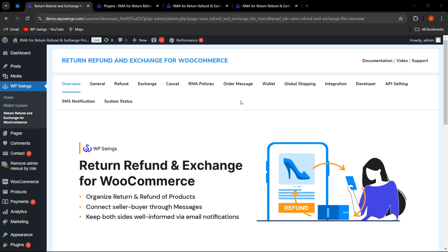We are back with another feature series. In this video we are going to discuss some new features which were added in the Return Refund and Exchange for WooCommerce plugin. If you want to get this plugin, the link is mentioned in the description. You can also find links to the complete refund, exchange, and cancel functionality video in the description or by clicking the 'i' button. Let's start with the video.